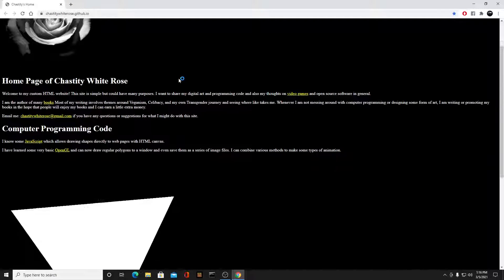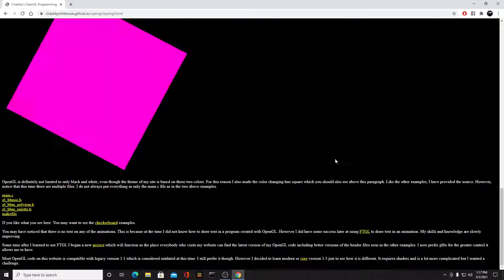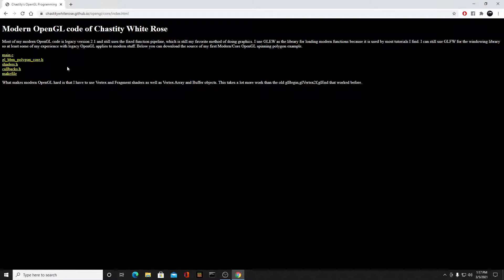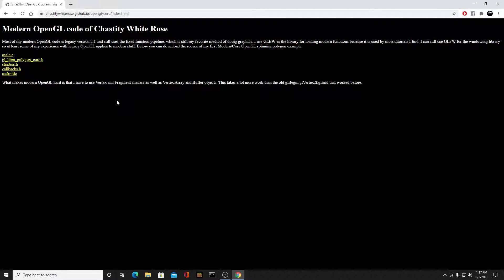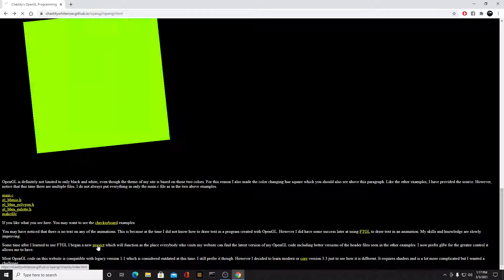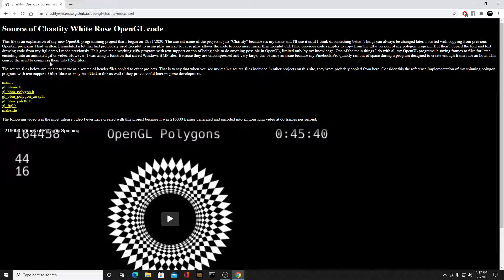Let me show you my website before I end this video. My homepage has an OpenGL link with various things I've done - my OpenGL programs shown as animated GIFs. There's a source code link at the bottom where all the source code I showed in this video is available. I simply download it from my GitHub page - chastitywhiterose.github.io - which is meant to be my programming site for open source projects.